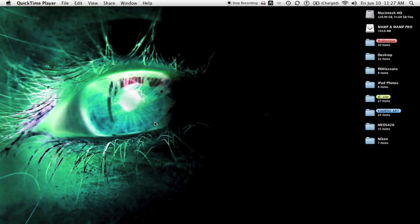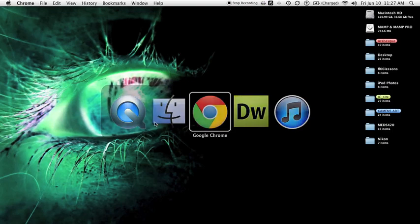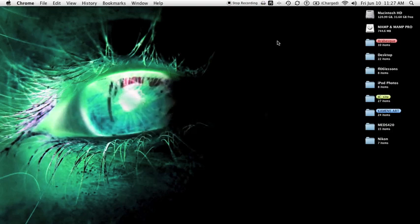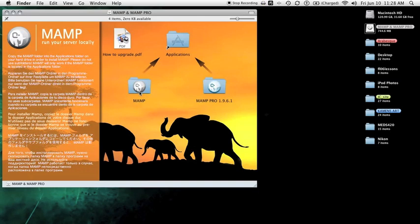I will walk you through this. Let's start here on the desktop. Once you download MAMP, you're going to want to take the MAMP folder and drop it into your applications folder.